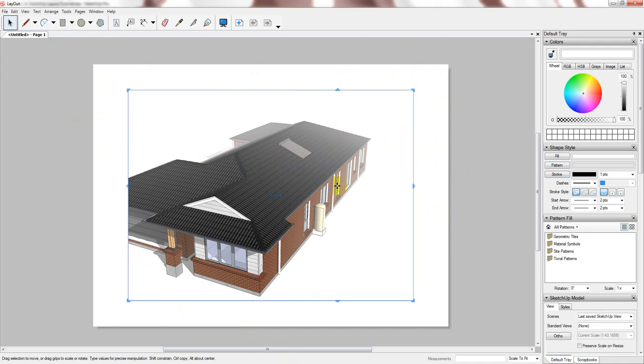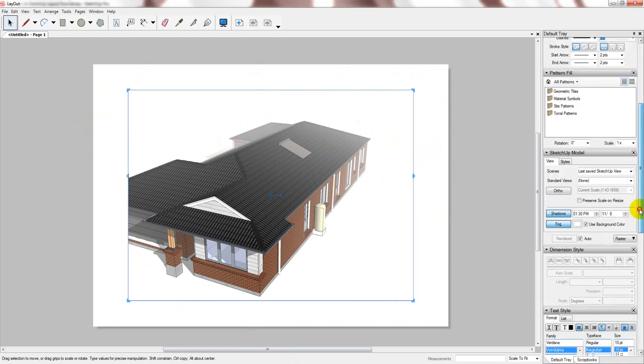So, now you can see that I have an A3 sheet with a reference to my model. Now, it's important to note that this is referencing my model. So, any change I make to the model will automatically be updated in this layout file.